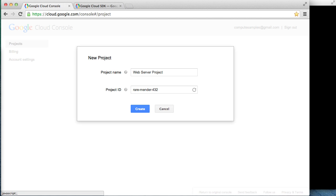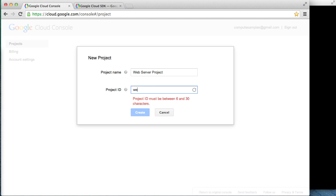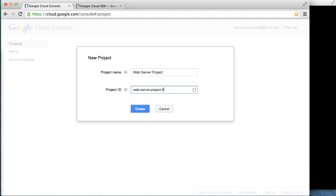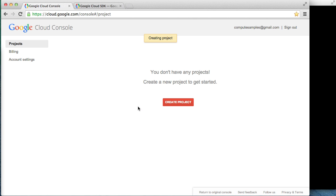We'll change the suggested project ID as well, and then click Create. That'll start the creation process. Now that the project's being created, we will have access to all of Google Cloud Platform's services.